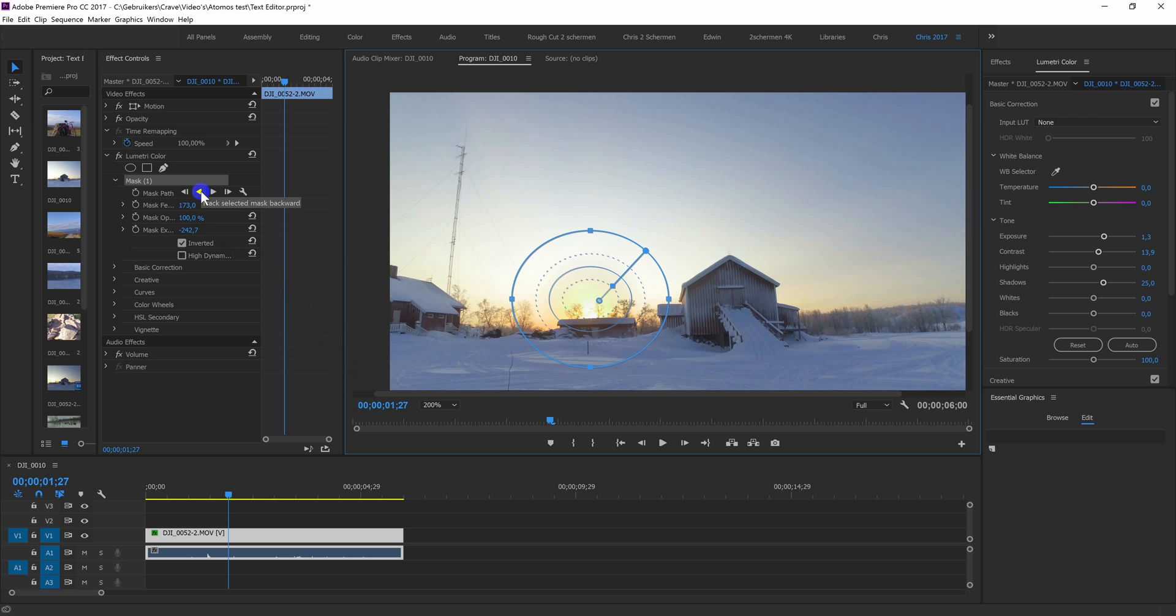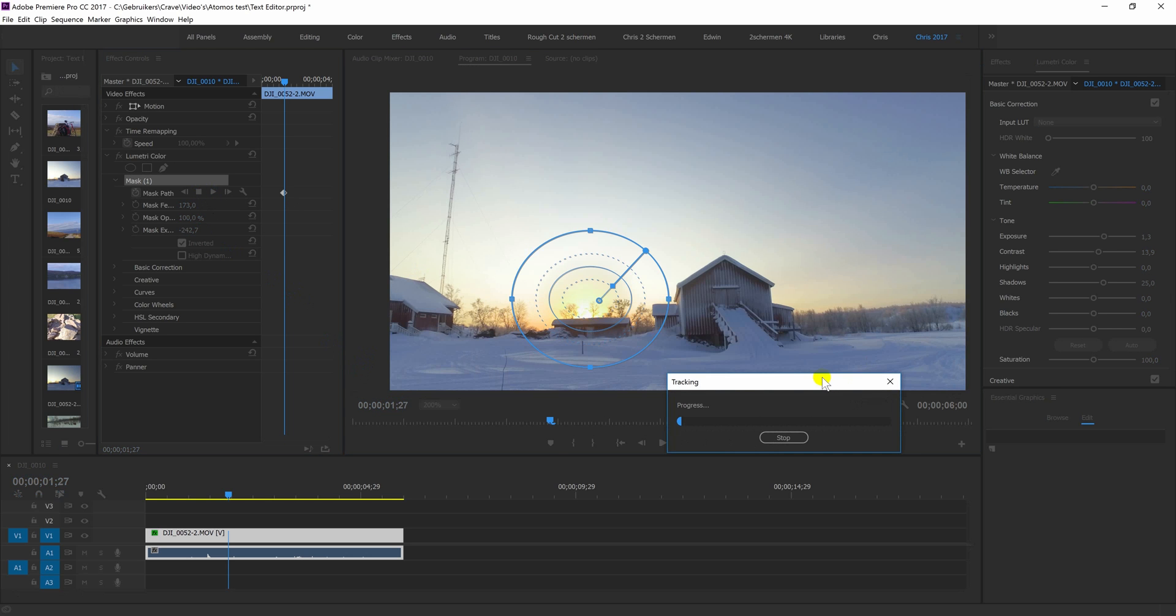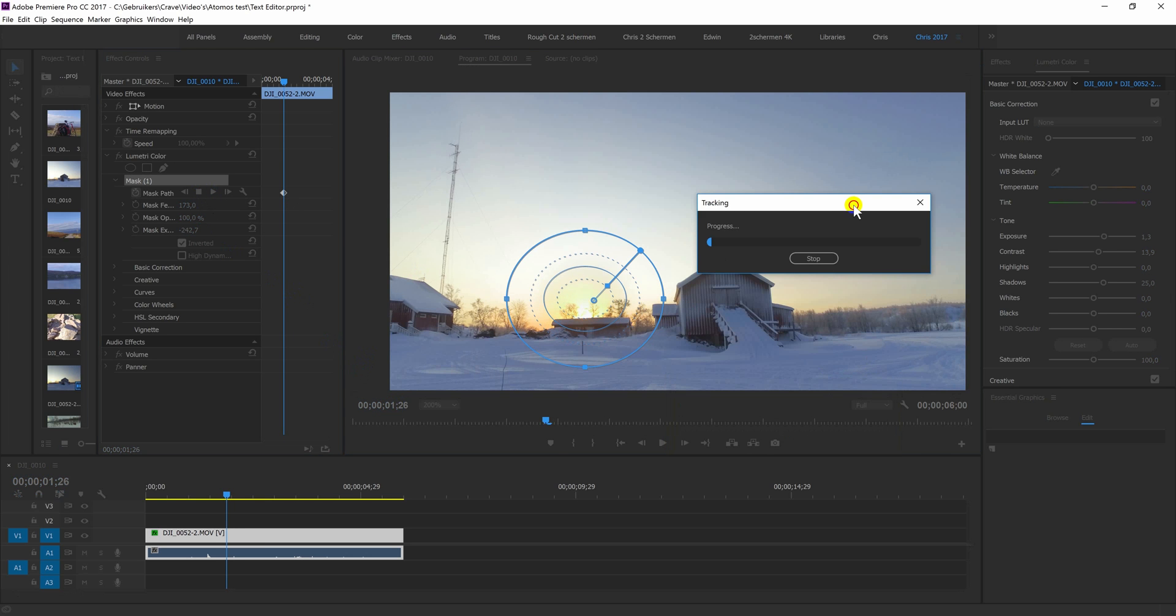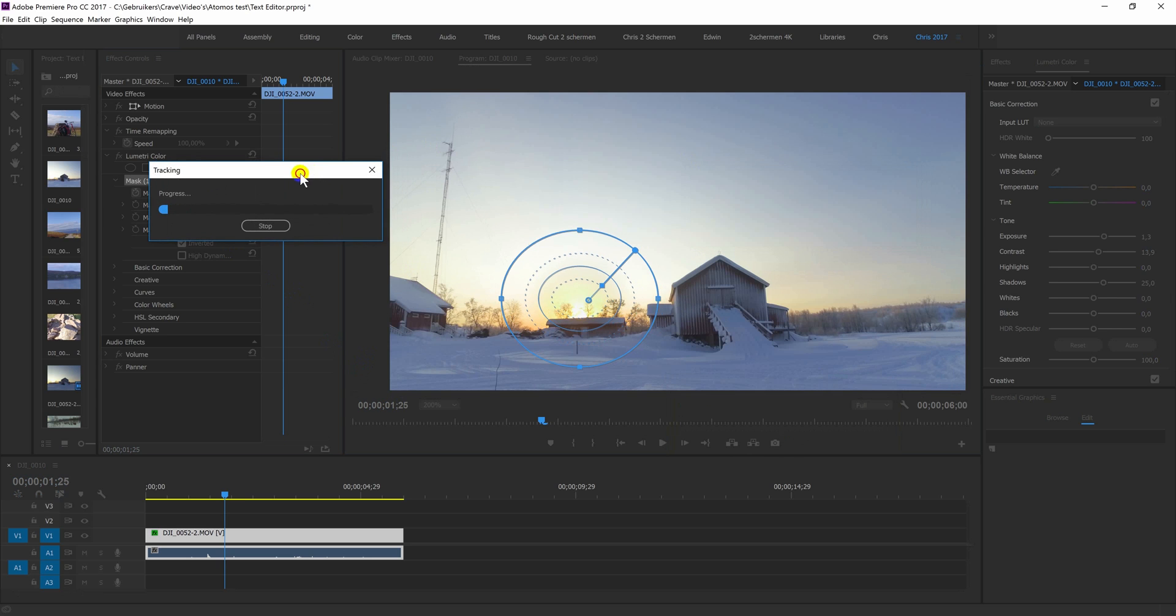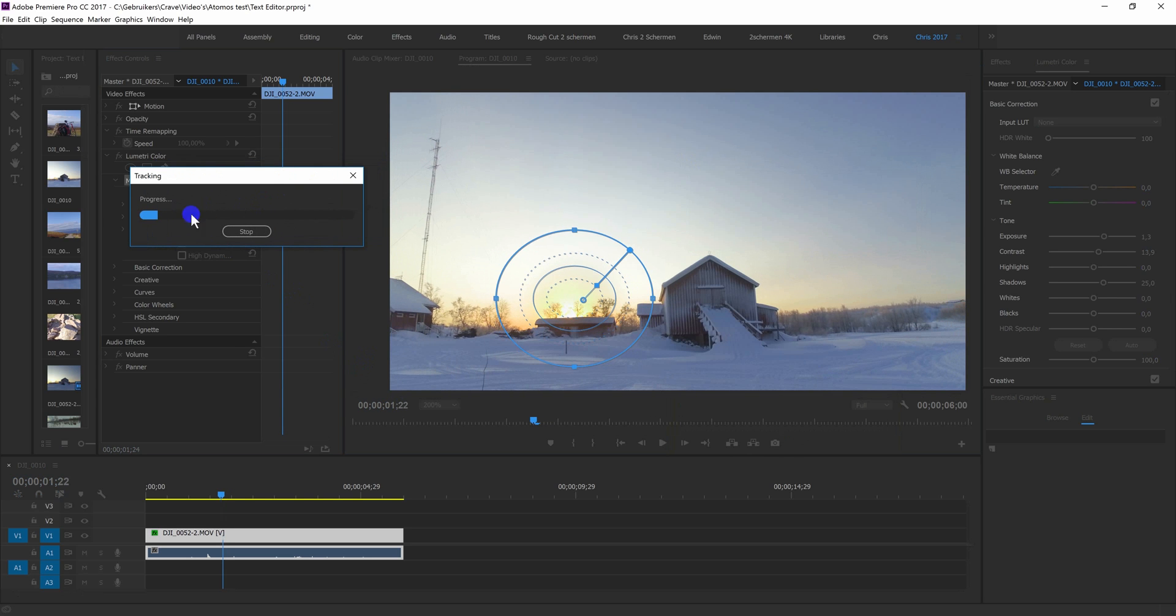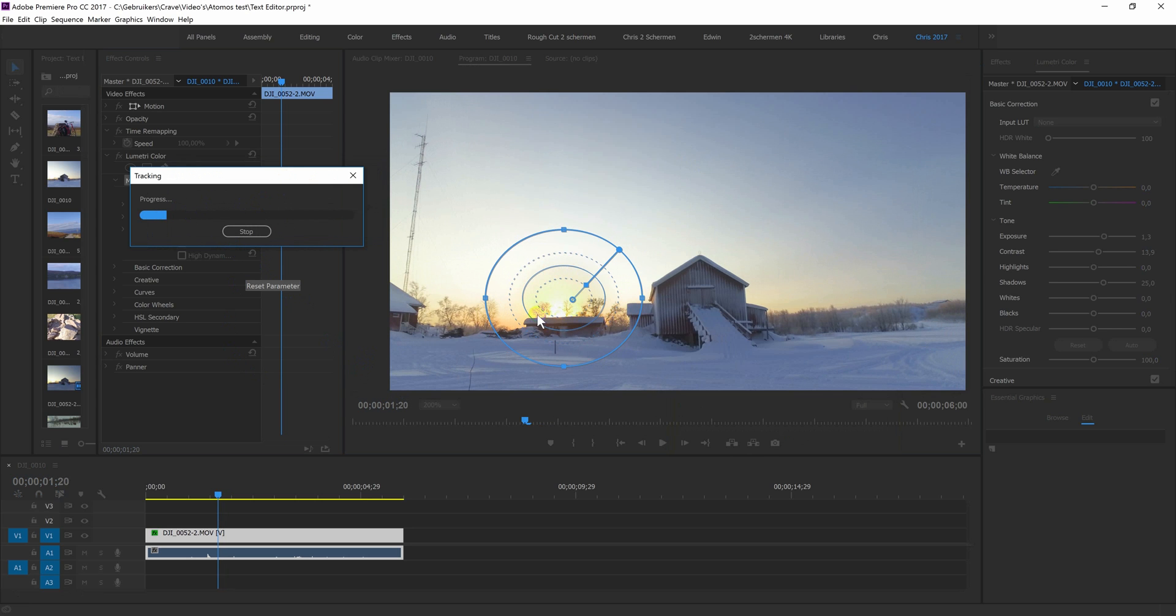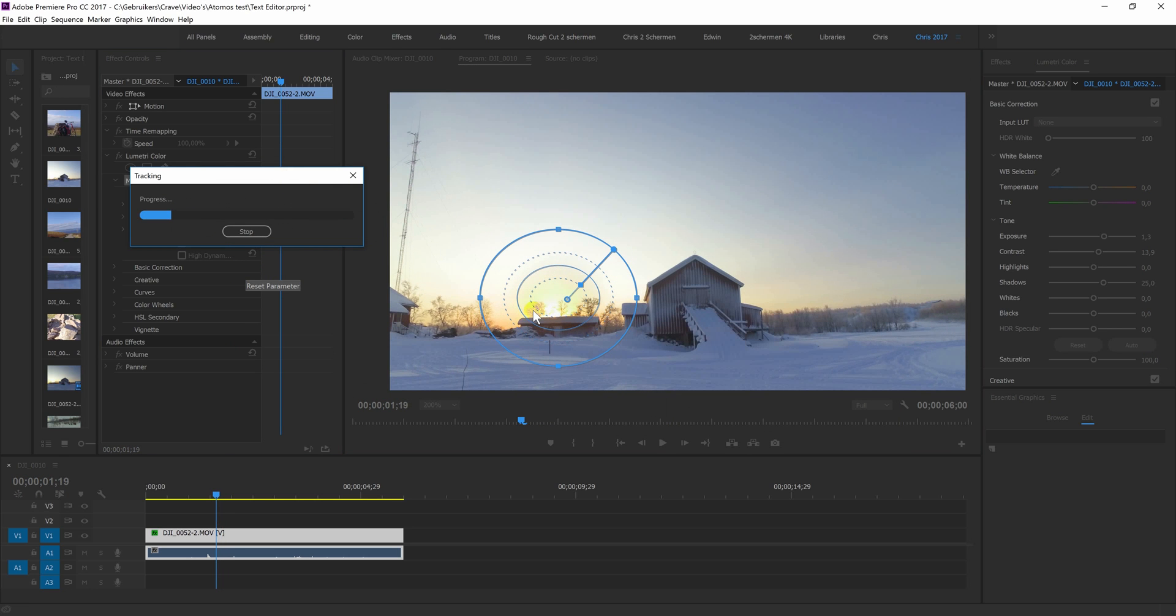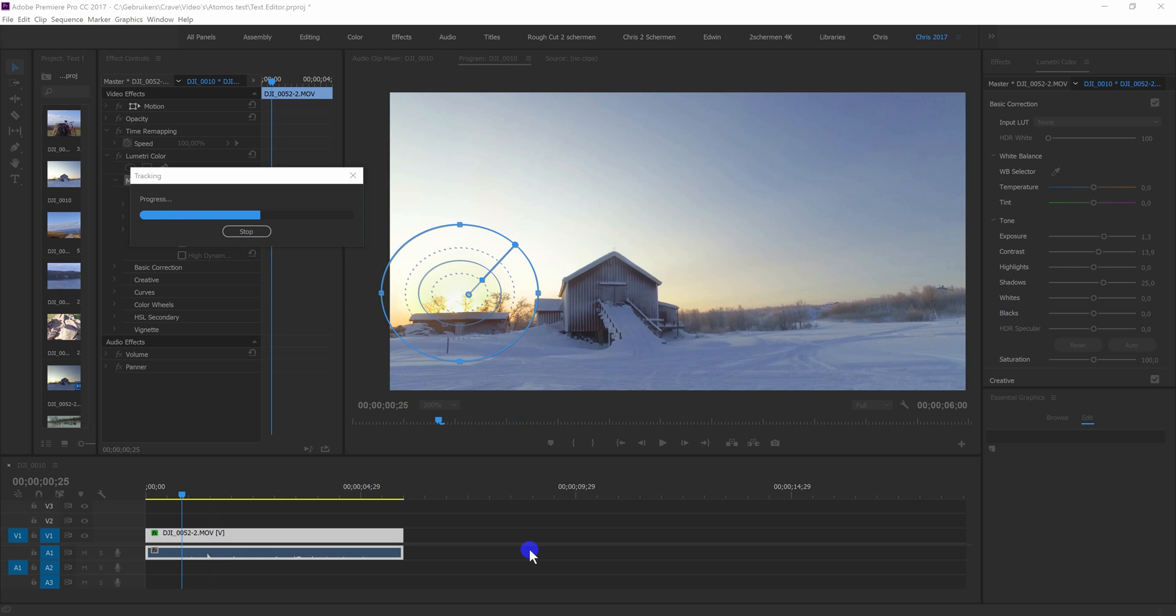I'll start with going backwards. This is quite hard on the computer. But as you can see, it tracks the mask over the sun. So I will get back to you when it's finished, already getting there.